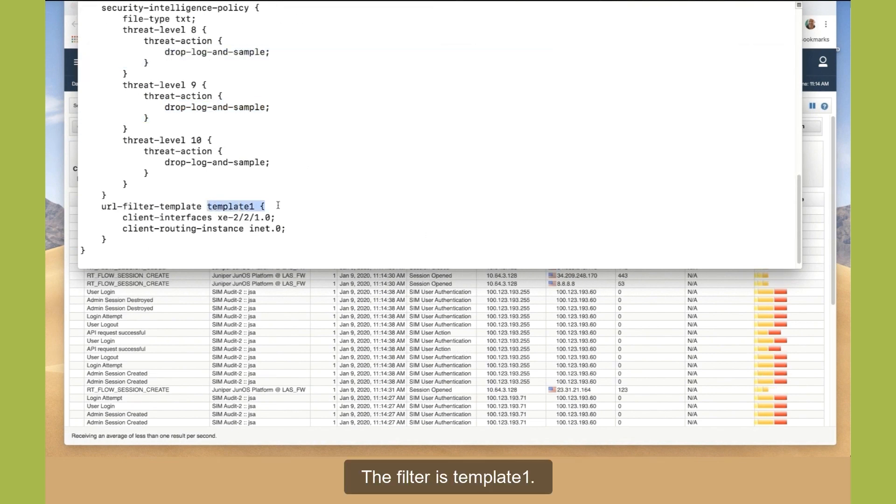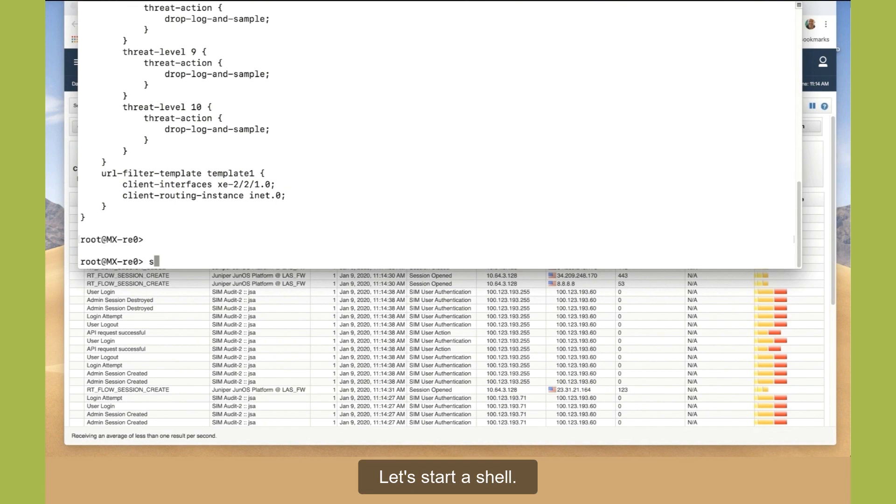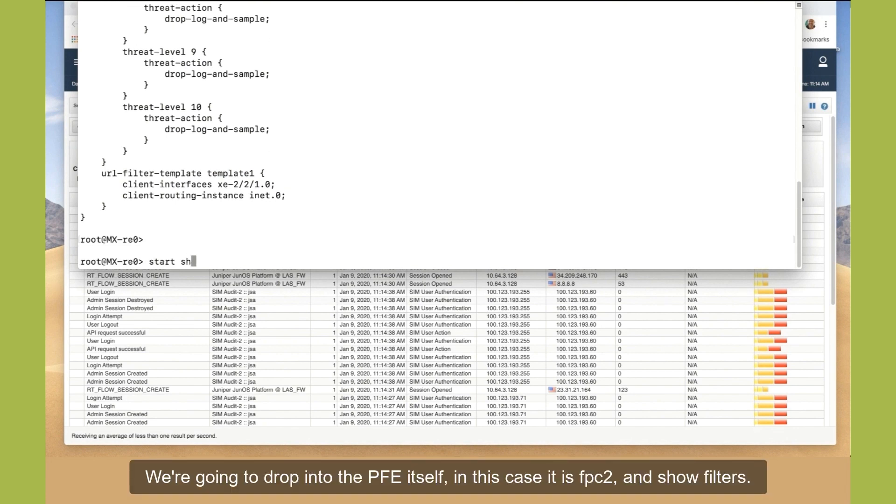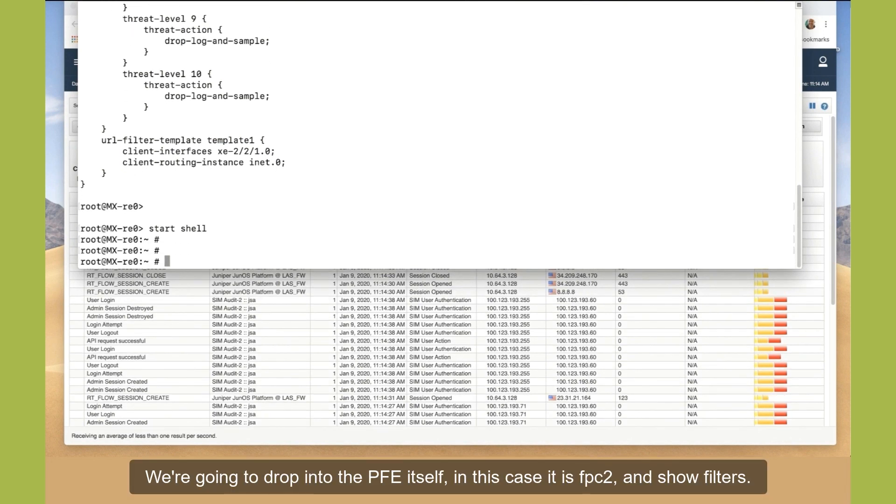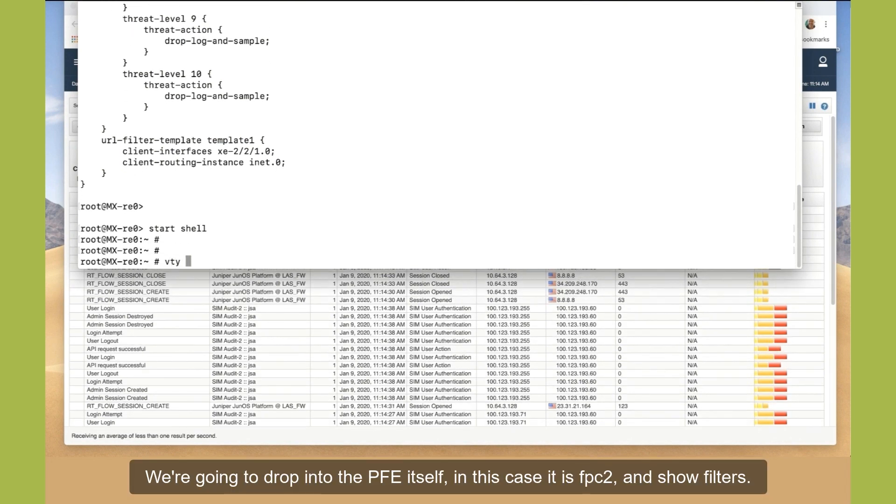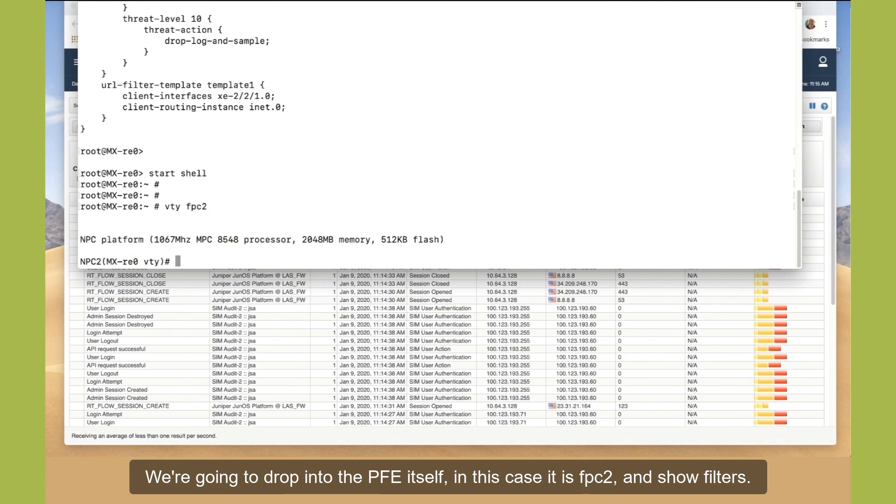The filter is template 1. Let's start a shell. We're going to drop into the PFE itself. In this case, it is FPC2 and show filters.